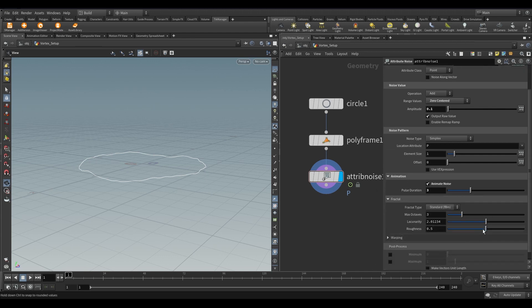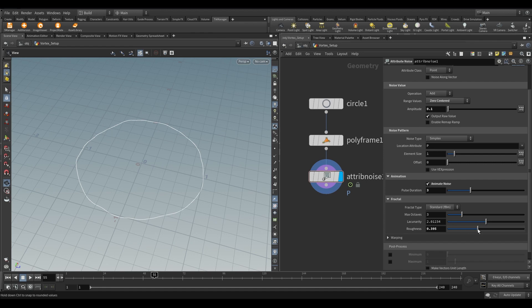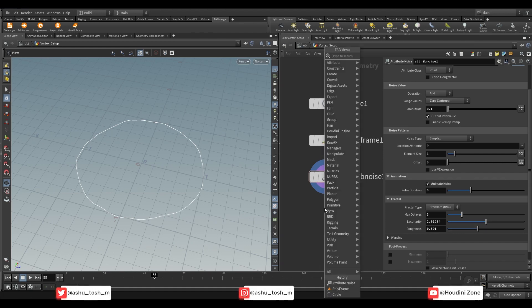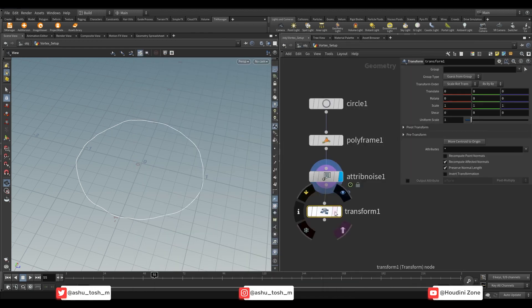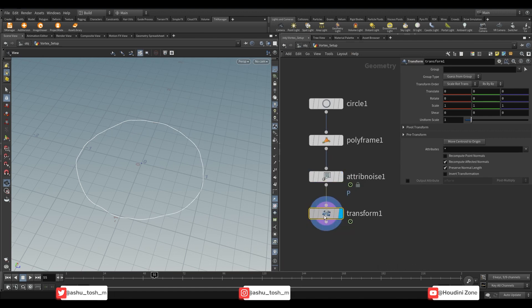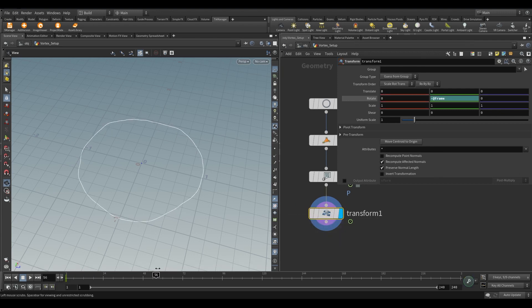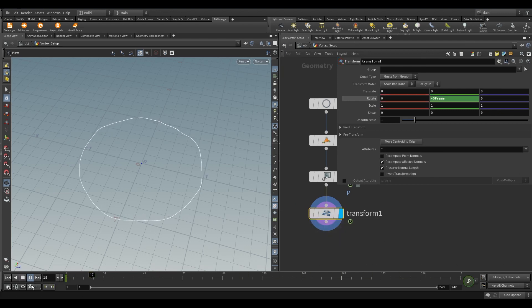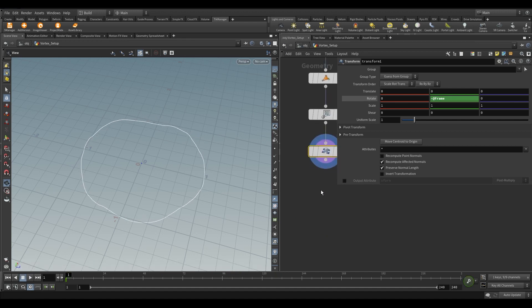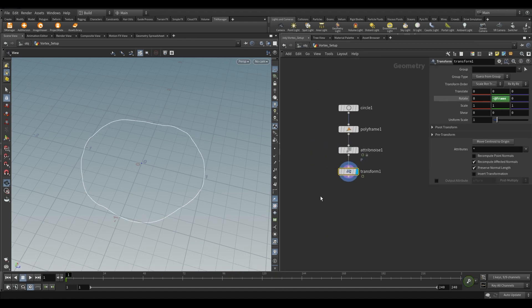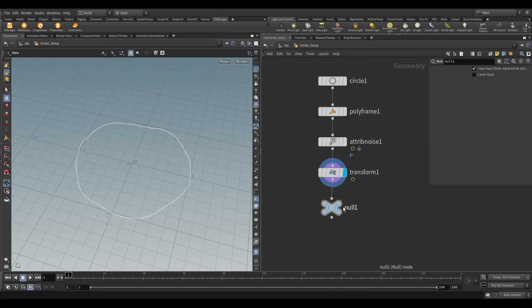Reduce the roughness value to something between 0.38 to 0.39. Take a transform node. In the Y axis of rotation write negative at frame. Add a null and rename it to curve 0.1 because we are going to use this null as a curve force in simulation.